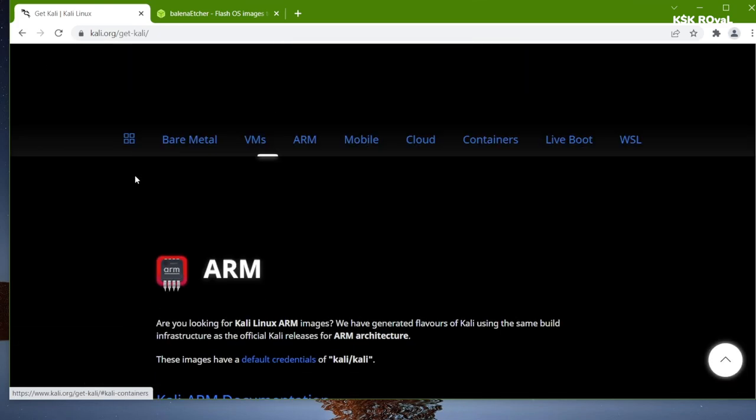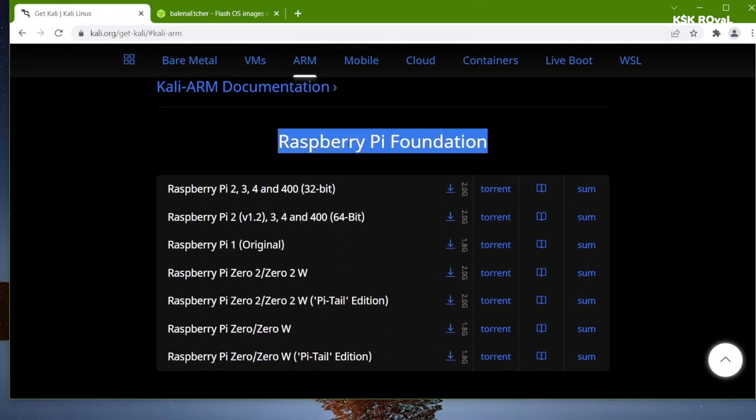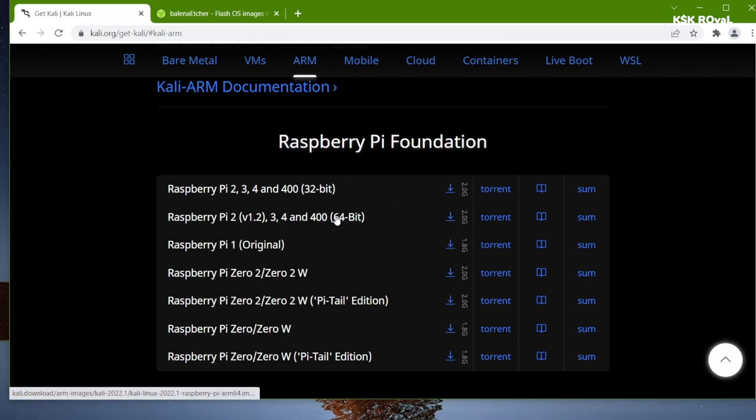Under the Raspberry Pi 4 foundation, you can find Kali Linux. It's available in both 32 and 64-bit. For now, I'm going to choose the 64-bit edition.